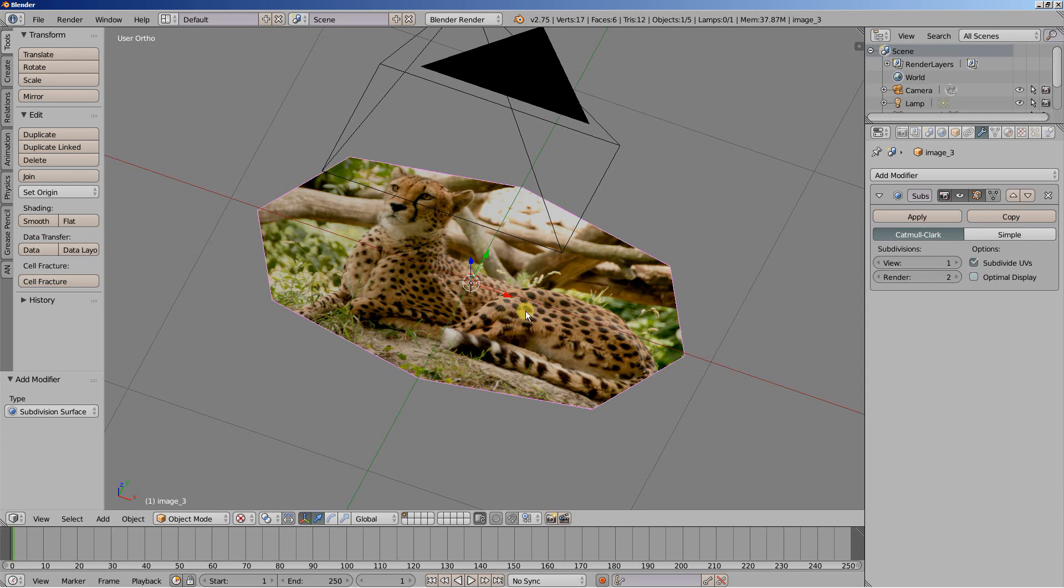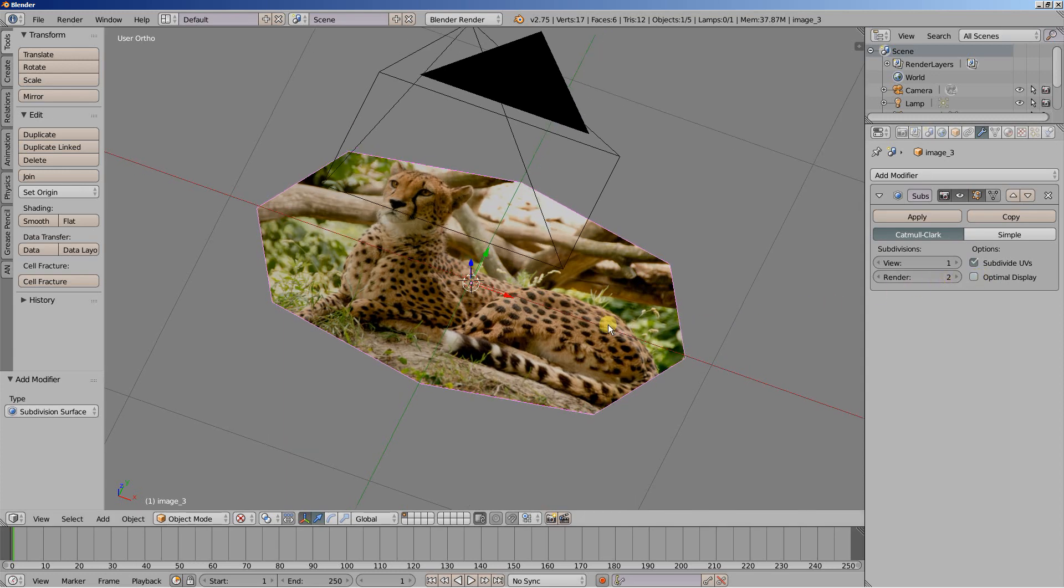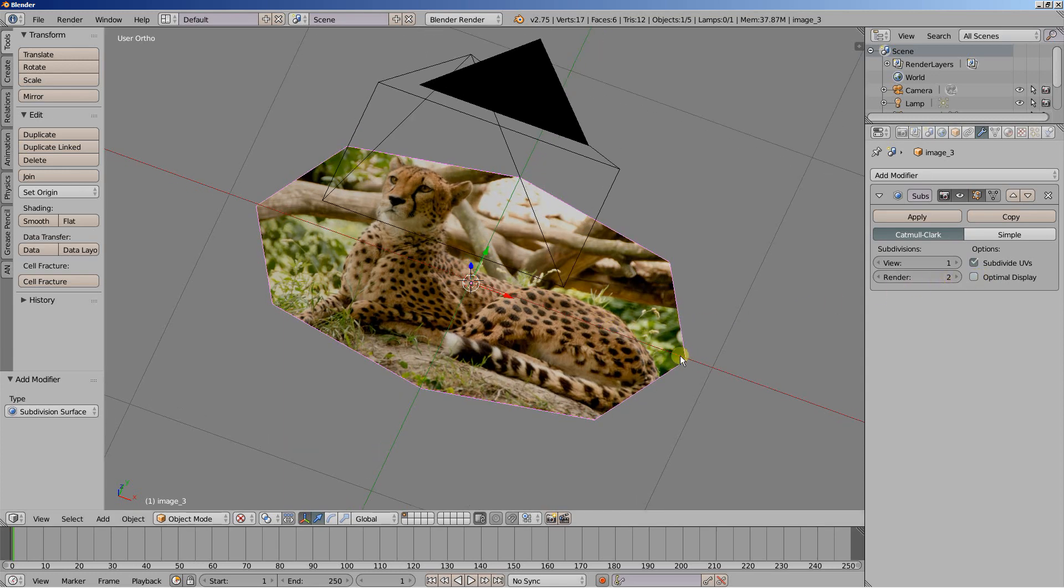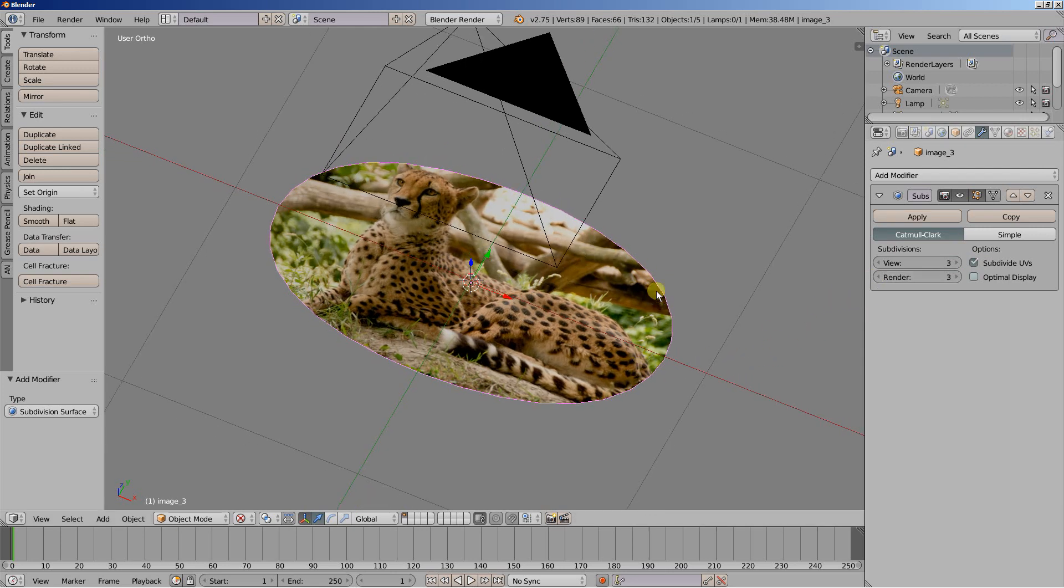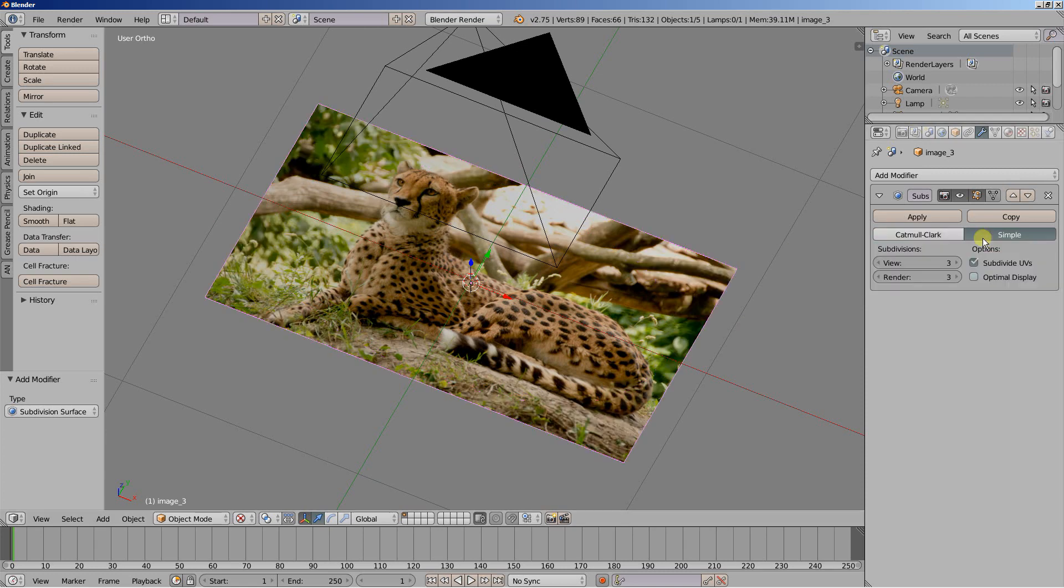And as you might already know, the subdivision surface modifier applies some smoothing and adds faces to the object. I'm going to increase the subdivisions for view and render up to 3. But what I do not want is to have the object smooth. So I'm going to check simple so that the object keeps its original form and just uses more faces and more vertices.